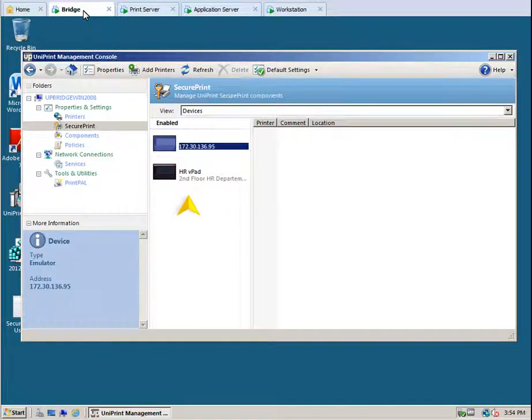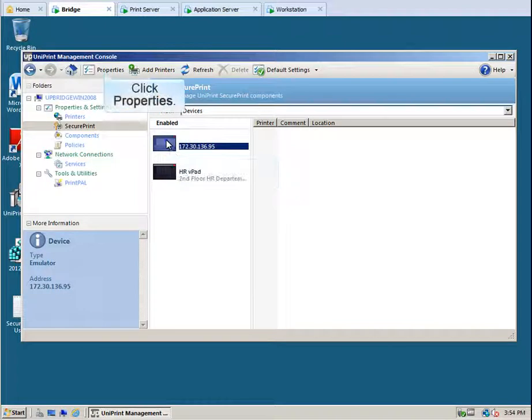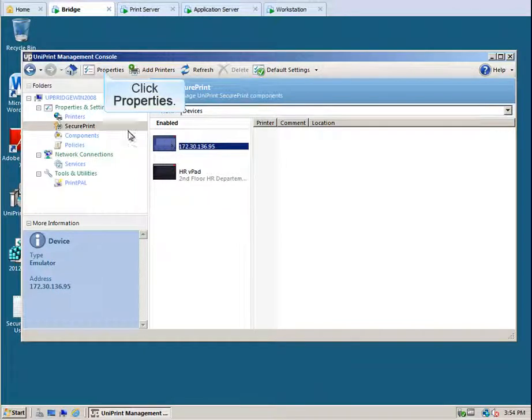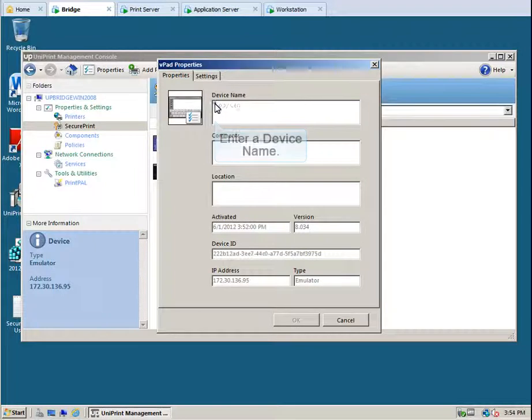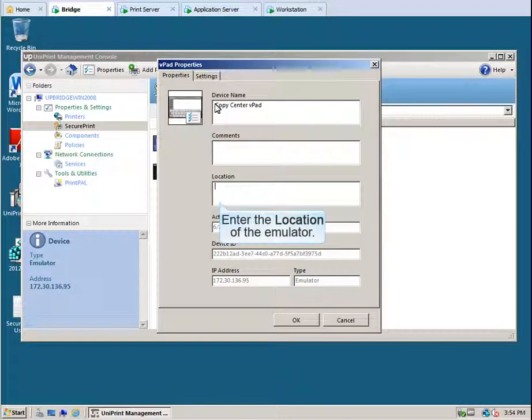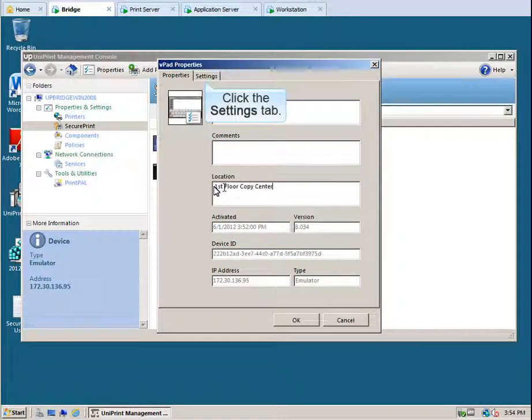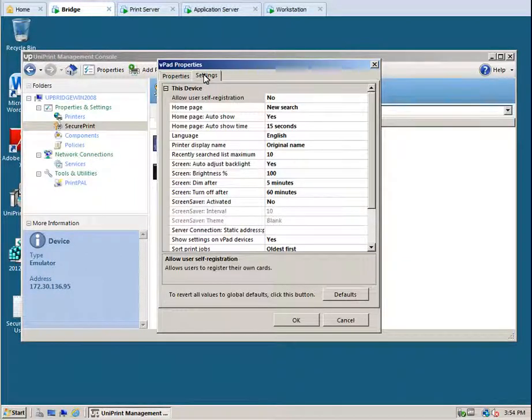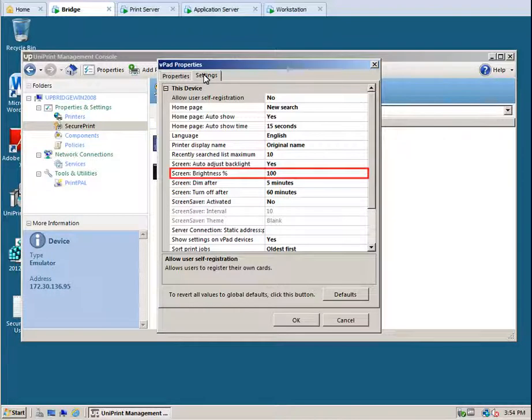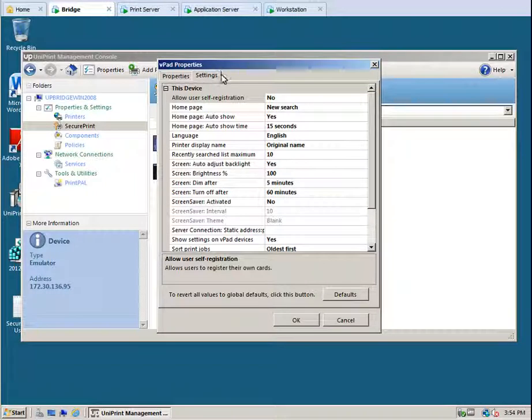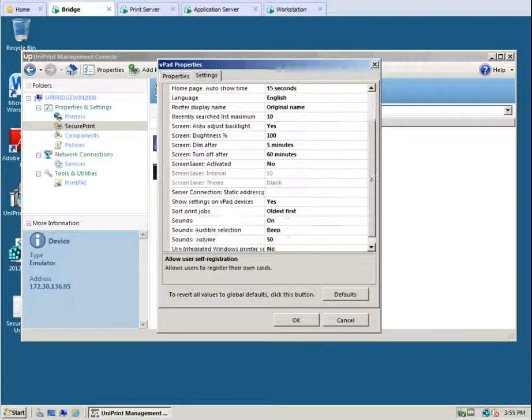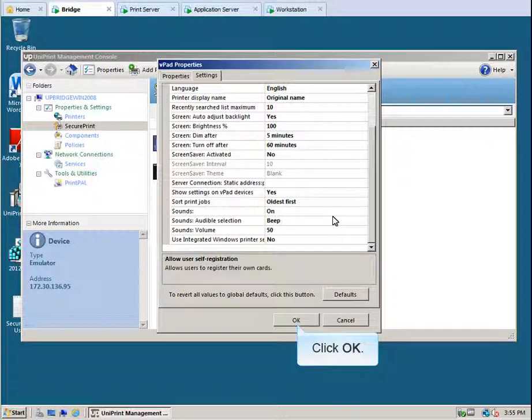Similar to the v-pad below, you can change the appearance of the emulator. Click to select the emulator that you want to configure, and then click Properties. Enter a name for the emulator. Enter the location of the emulator and then click the Settings tab. Let's scroll through the different properties. Certain properties such as Screen Brightness and Screen Saver only apply to the actual v-pad device and do not function for the emulator. Click OK to exit the v-pad properties.